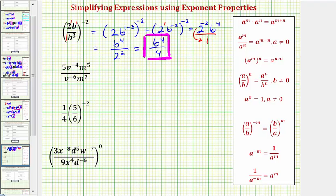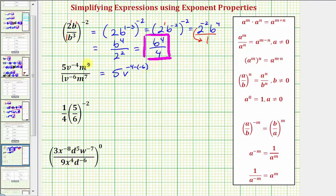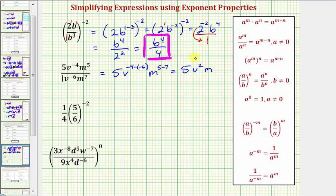Let's look at our next expression. If it's helpful, we can think of the denominator as having a coefficient of one. So we'll simplify one step at a time. Notice five divided by one is equal to five. And we have v to the negative four divided by v to the negative six. We're dividing and the bases are the same, so we subtract the exponents. So we'd have v raised to the power of negative four minus negative six. And then we have m to the fifth divided by m to the seventh, so we'll subtract the exponents: m to the power of five minus seven. Simplifying, we have five times v raised to the power of negative four plus six, which is positive two. And then we have m raised to the power of five minus seven, that's negative two.